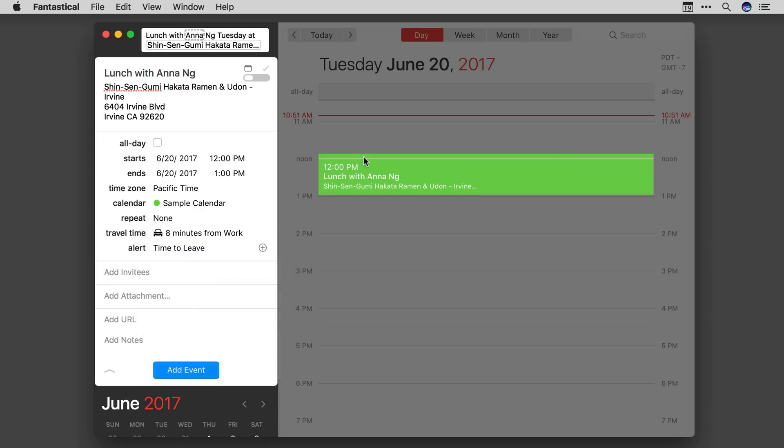Let's say I'm going to drive. I'll go ahead and click on that and you'll see over here in the event it just added eight minutes to the top of the event.